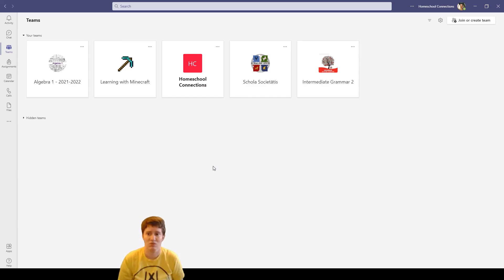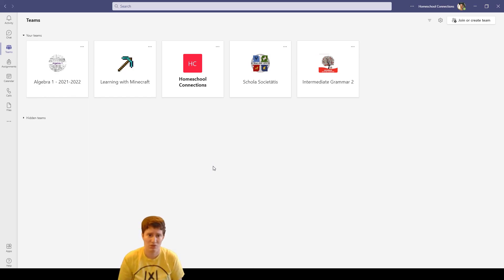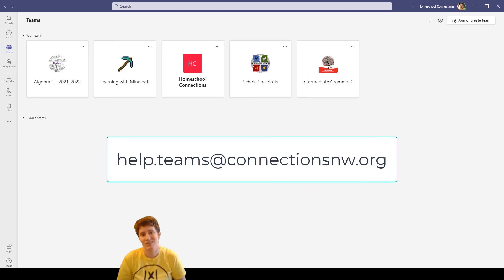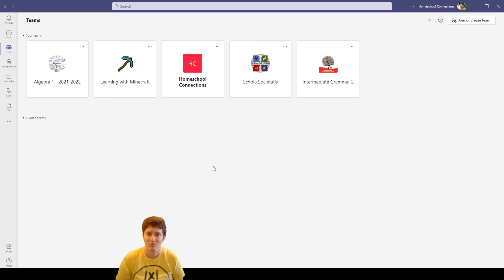If you need any help with this or this sparks some other questions for you, please email helpteams@connectionsnw.org and we'll get back to you as soon as we can. Thanks for watching, bye.